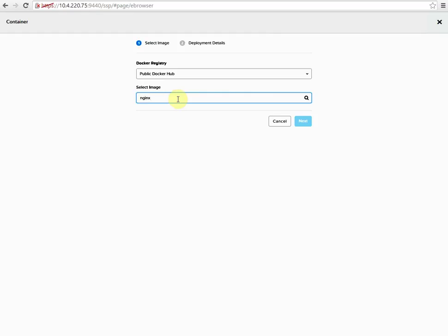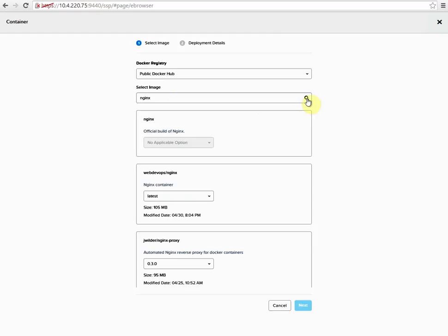We will do a search on it. This will load up all of the images. It should load the official ones near the top. We'll select the official image and hit next.